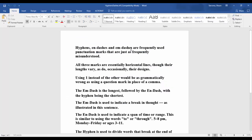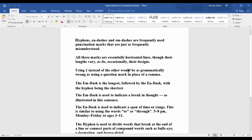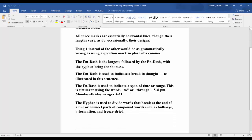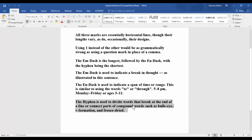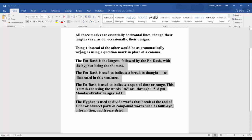All three marks are essentially horizontal lines, though their lengths vary, as do occasionally their designs. Using one instead of the other would be as grammatically wrong as using a question mark in place of a comma. The m-dash is the longest, followed by the n-dash, with the hyphen being the shortest. The m-dash is used to indicate a break in thought. The n-dash is used to indicate a span of time or range, like 5 to 8 p.m. or Monday through Friday. The hyphen is used to divide words that break at the end of a line or connect parts of compound words such as bullseye, B-formation, and freeze-dried.